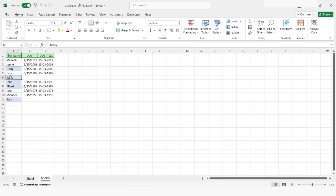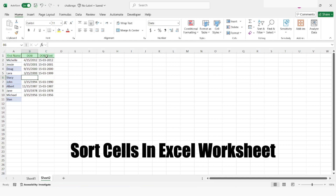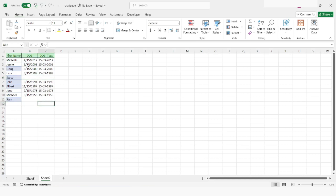The first thing we will notice is that we have two rows where we do not have any value for the DOB column and the DOB text column. The data type of the DOB column is date, but the data type of the DOB text column is general. We need to know how to sort this data in Excel and also how to sort it in a data table.